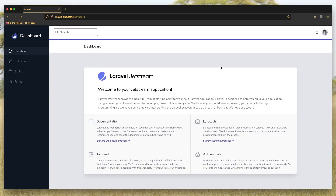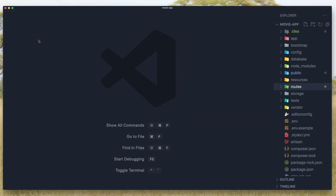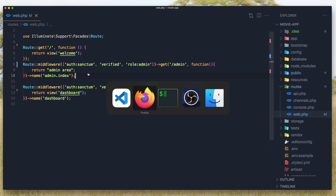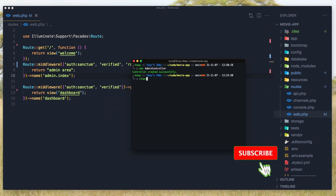Hello friends, in this video I'm going to fix the admin dashboard. I'm logged in as the admin and if I click to the admin we go to the admin route, which right now just returns the admin string. In the web routes we have the route for the admin and right now we return the string 'admin array'. I'm going to fix that.